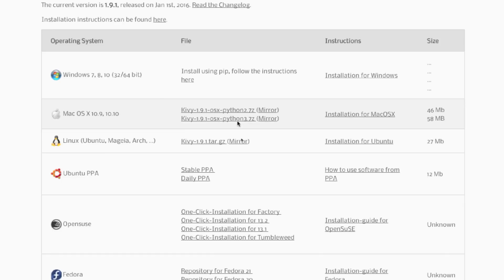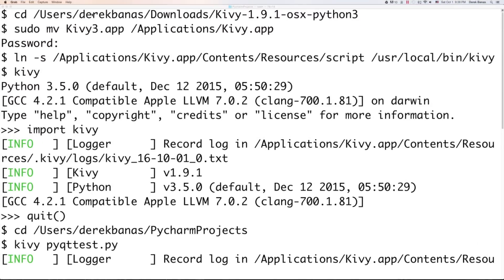If you're on Mac you're going to click on the Python 3 download and install it. Then you're going to open up your terminal — it's in your applications folder on Mac — and type in the directory where you downloaded Kiwi into. More than likely you're going to get Kiwi 1.9.1, and you're going to change to that directory. Then type in sudo move Kiwi3.app and move it into your applications folder.